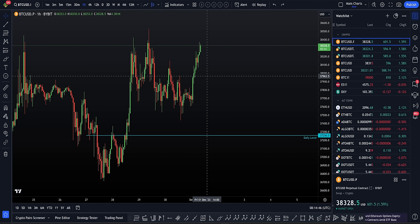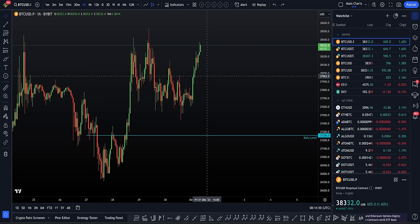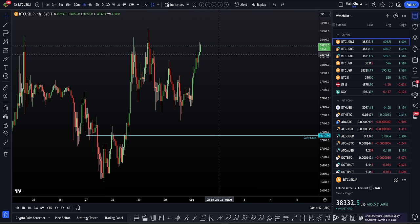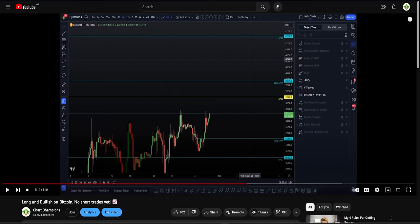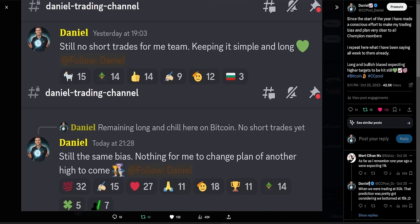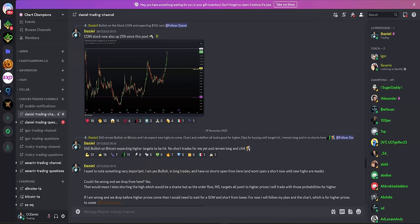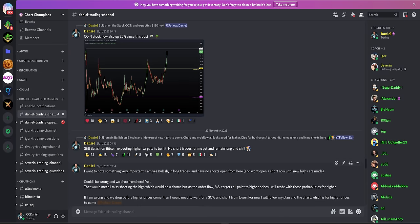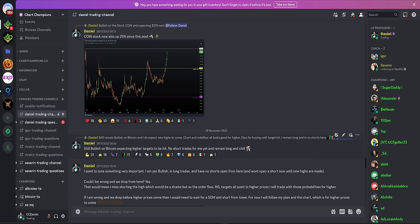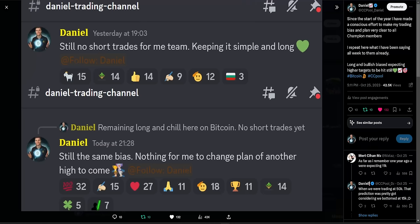But I also want to touch upon why I have such confidence and convictions in the predictions that I'm making. Of course, here to the public, I'm very transparent. But until my group as well for the champion members, I've been saying the same. Long and chill on Bitcoin, no short trades, upper targets are going to be hit. But having this confidence and level of transparency from this year has really turned it around with making my bias and plans very clear, simple, easy to understand.